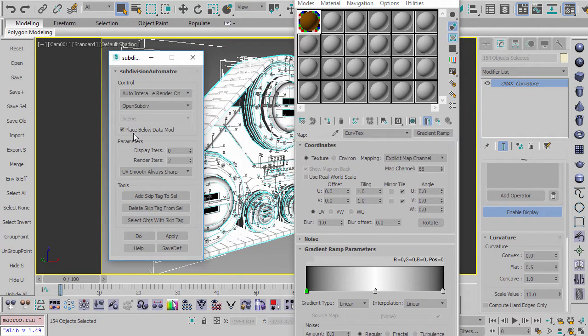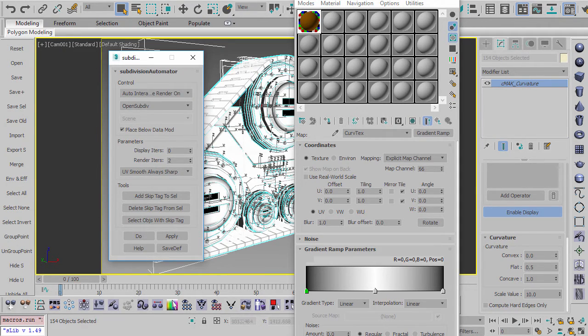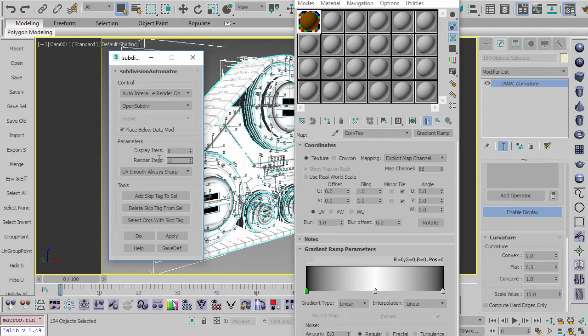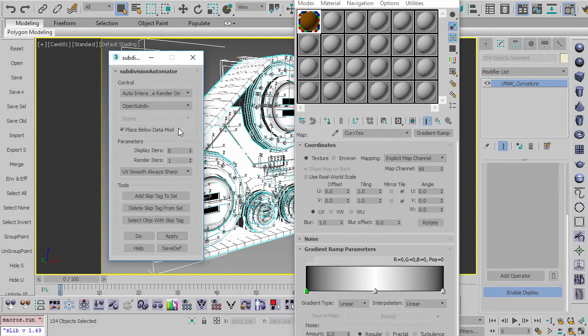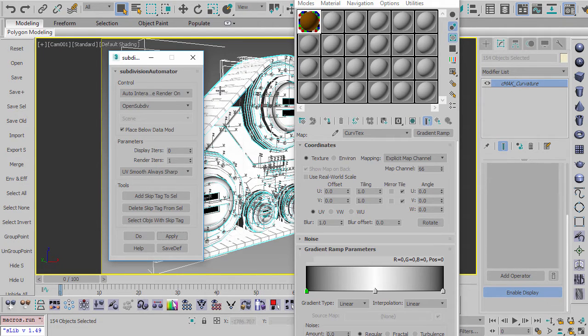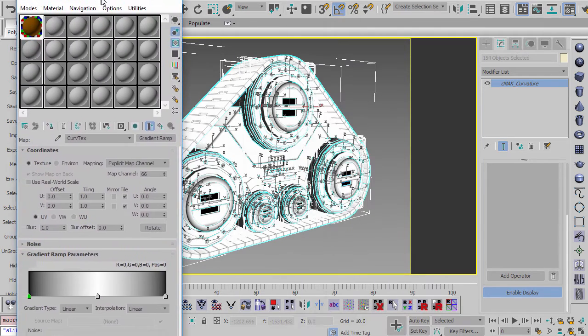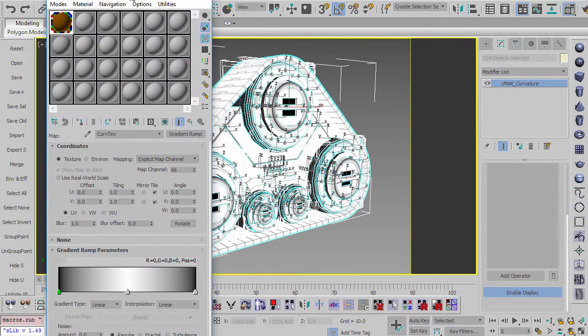And there's a new option inside of here called Place Below Datamod. And what this does is it always makes sure that when it puts the OpenSubdiv on, if there's a data modifier like there is here, it always puts it below. So let me just do it a little bit, and I hit Apply. It hasn't done anything yet, but it basically set it up so that next time I render it's going to put this on the surface.